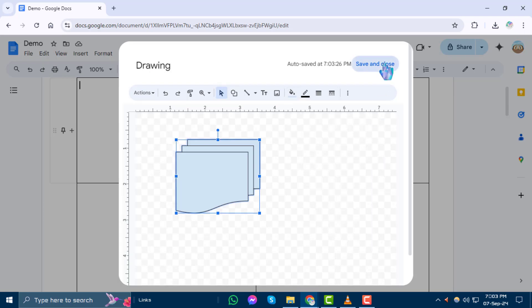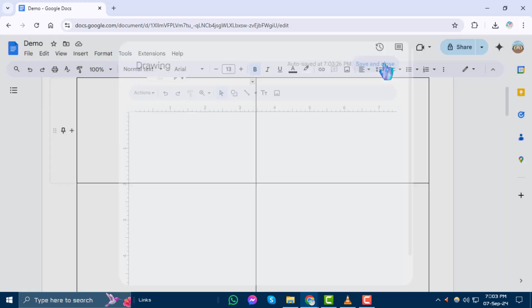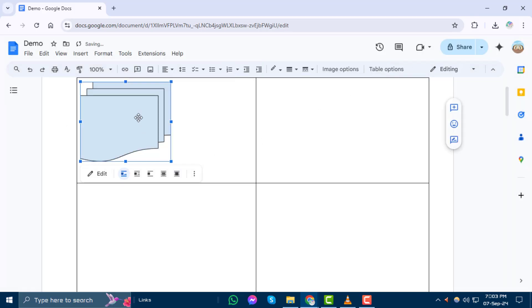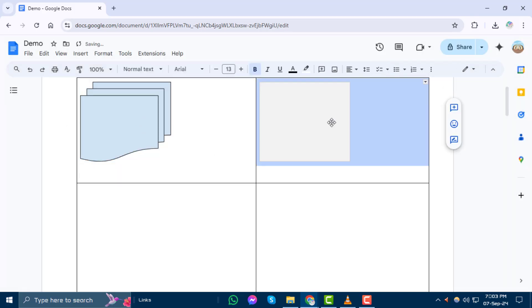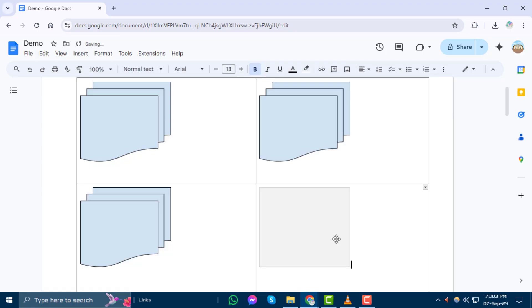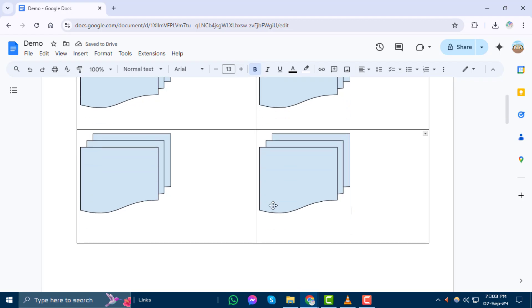Step 8. Click on Save and Close to add the shape to your document and position it within one of the table cells. Step 9. To complete the quadrants, copy the shape and paste it into the remaining cells of the table. And that's it.